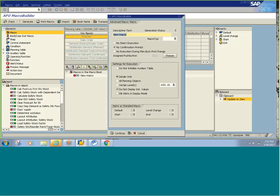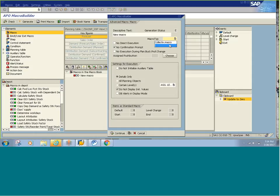In this pop-up you get the description of the macro and whether you want no direct execution or not. If you select no direct execution, the user cannot run this macro in the interactive planning book. If it is unticked, the user can execute this macro interactively. You also have the macro description, macro type — collective macro or normal macro. A collective macro lets you group 4 or 5 macros into one.